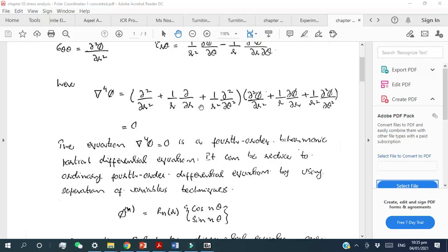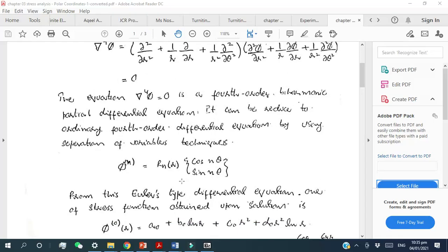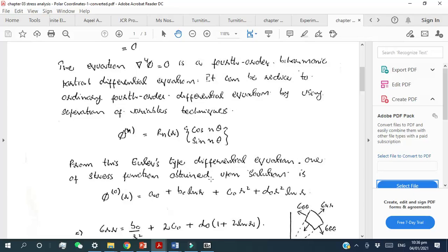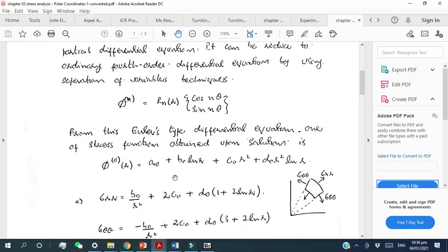The expression contains two variables, r and θ, which are blended into each other. Using the separation of variables technique, we can rewrite the equation such that the variables can be separated to either side of the equation. From this Euler-type differential equation, one stress function can be obtained, and the possible solution of that equation is shown here. We will directly make use of this Airy stress function to solve one of the problems.